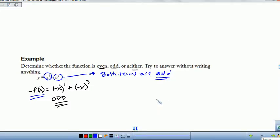Remember, we did domain and range earlier. We should be able to find the domain and range of any function and then determine if it's even or odd — more importantly, without the graph.